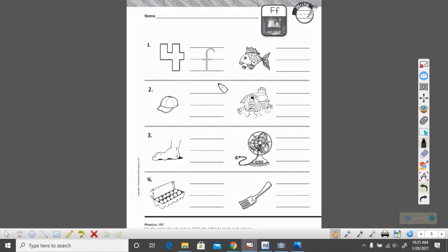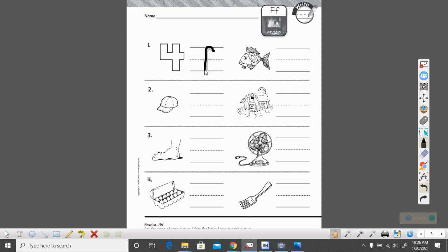So let's look at this first example. This is the word 'fall'. Does fall begin with the F sound? Yes it does. So trace your lowercase F. Remember we go up and then down and we cross in the middle.